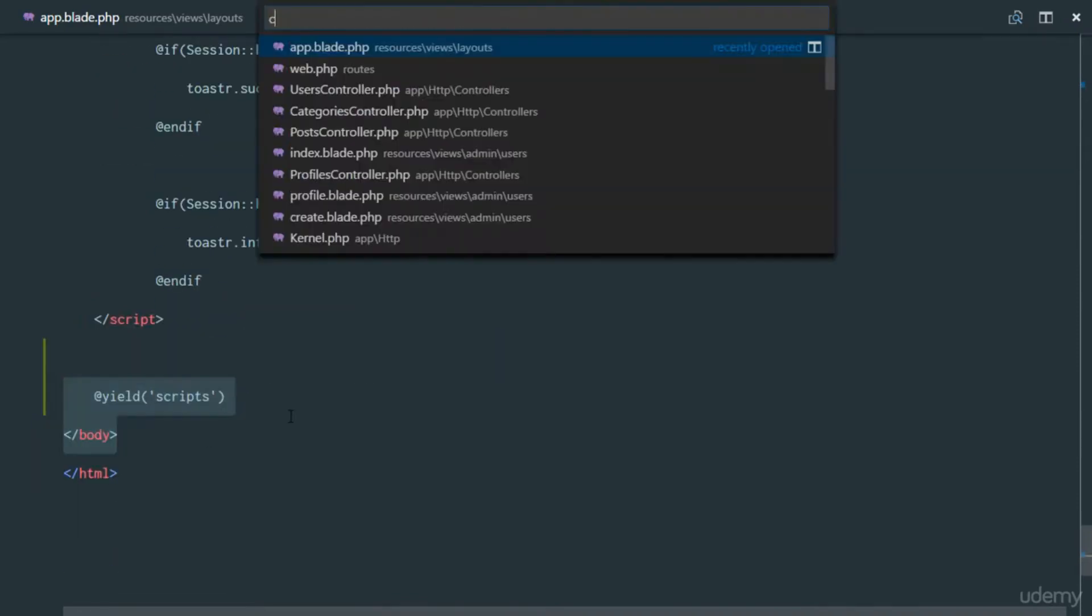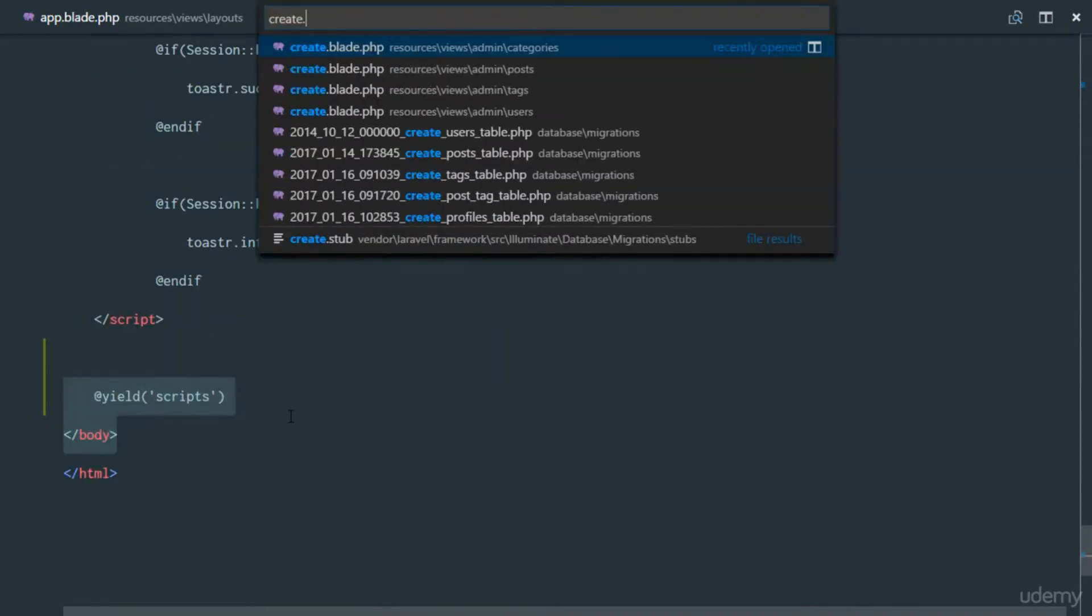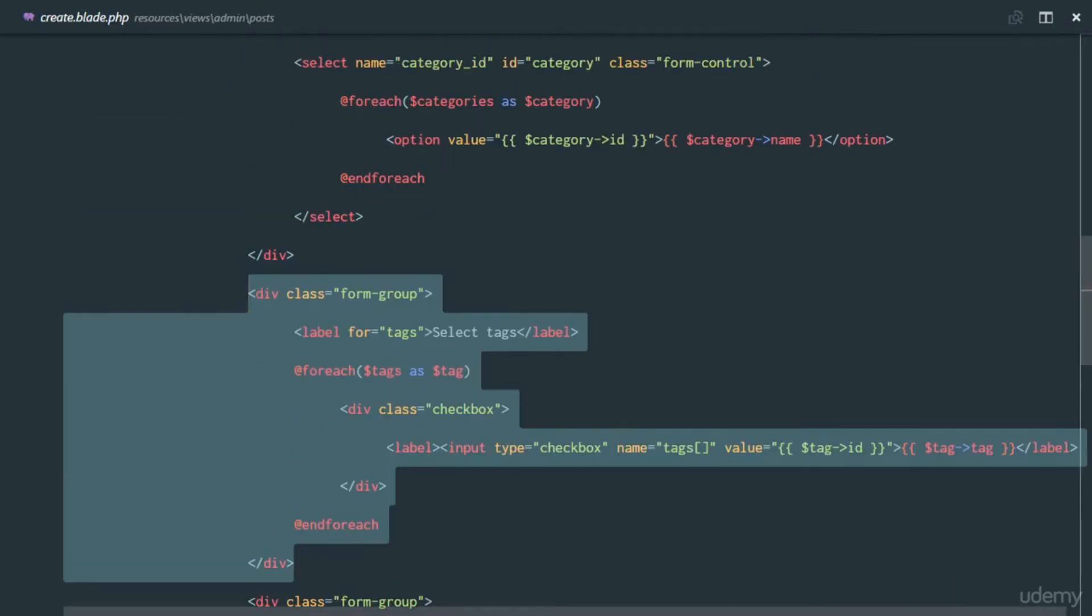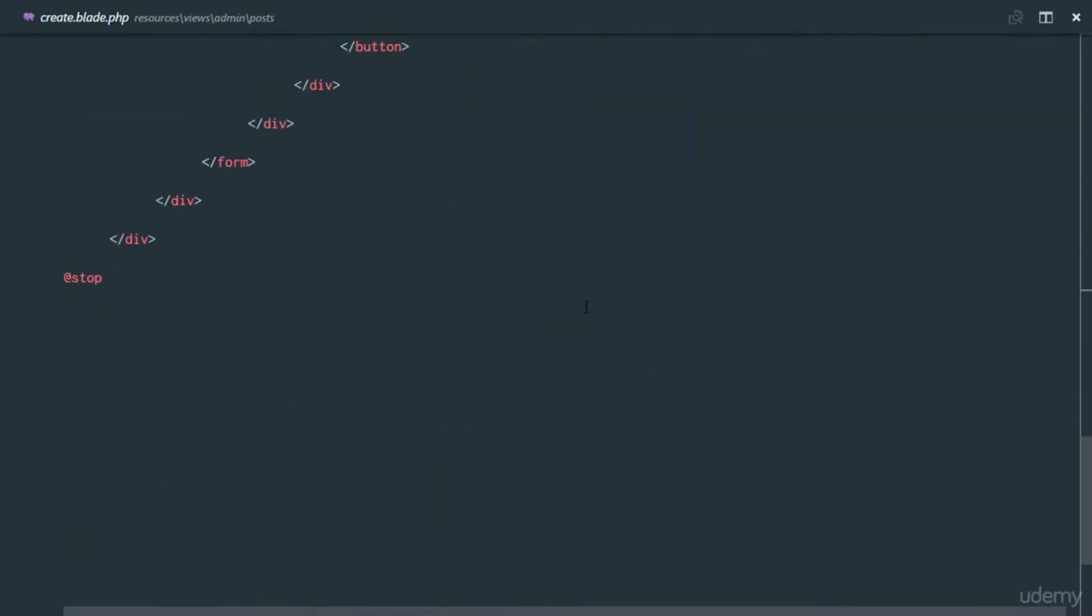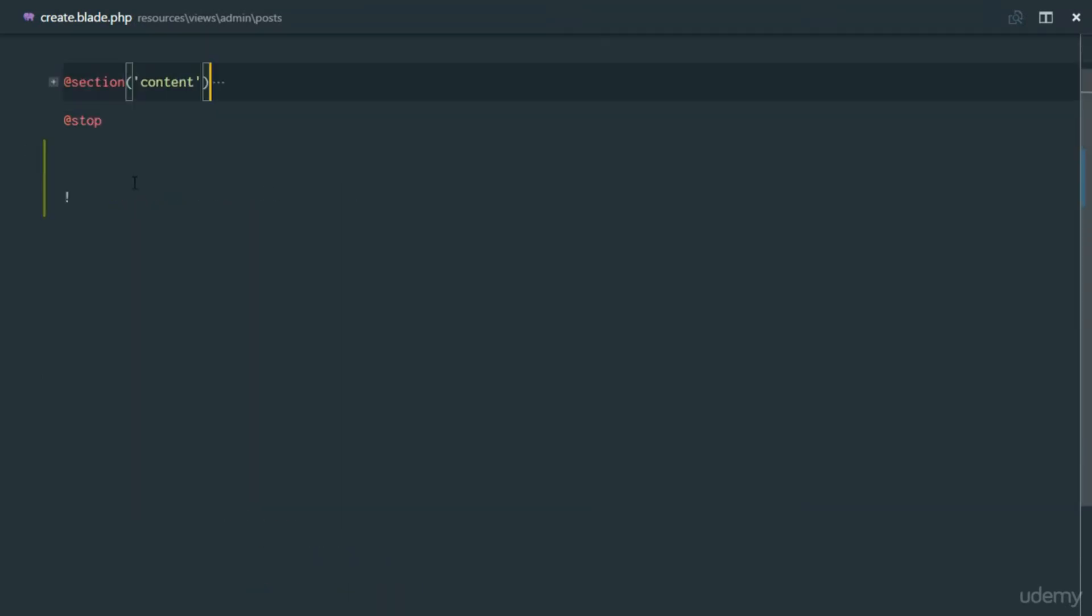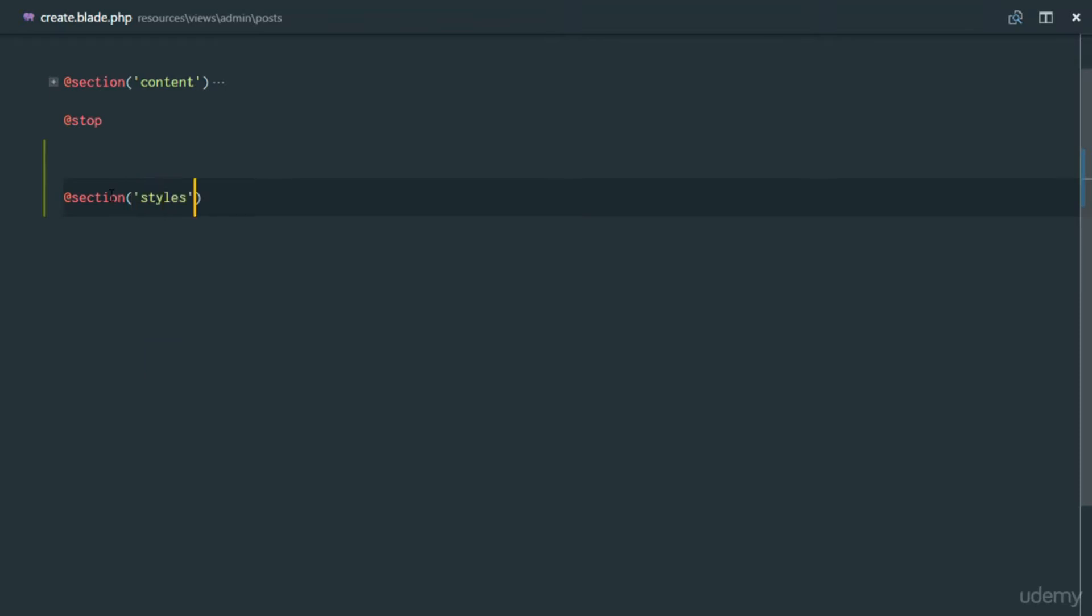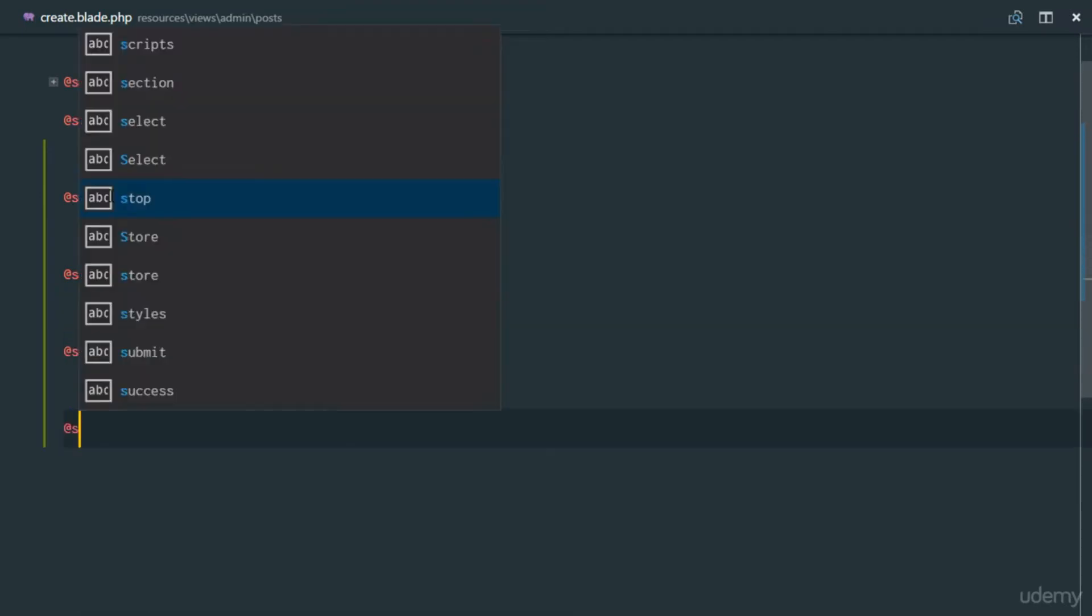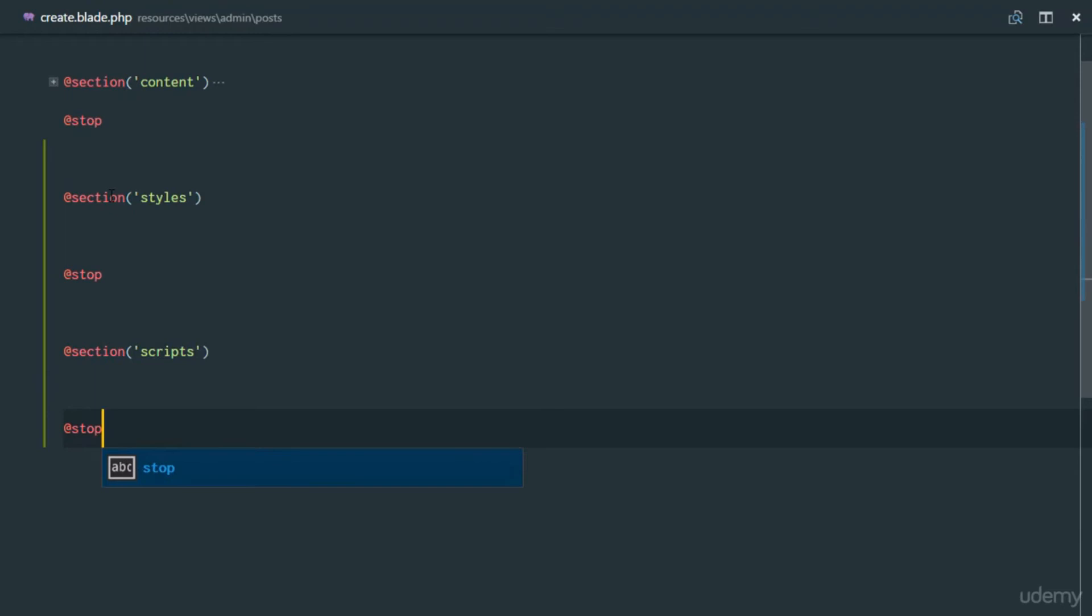I'll head over to my create.blade.php for my post, and I'll be able to create a new section. Notice right here we have a section for content. We'll just have a section for our styles, just like we defined, and we'll stop that section there. And we'll have a section for our scripts, and we'll stop that section.